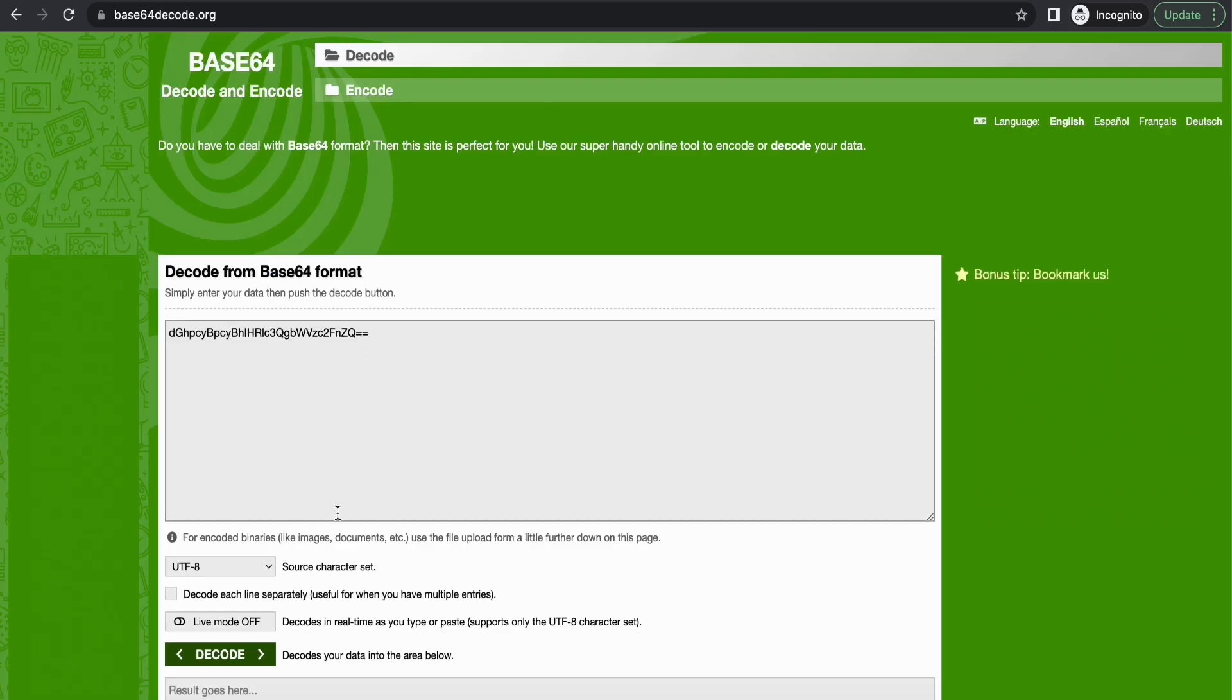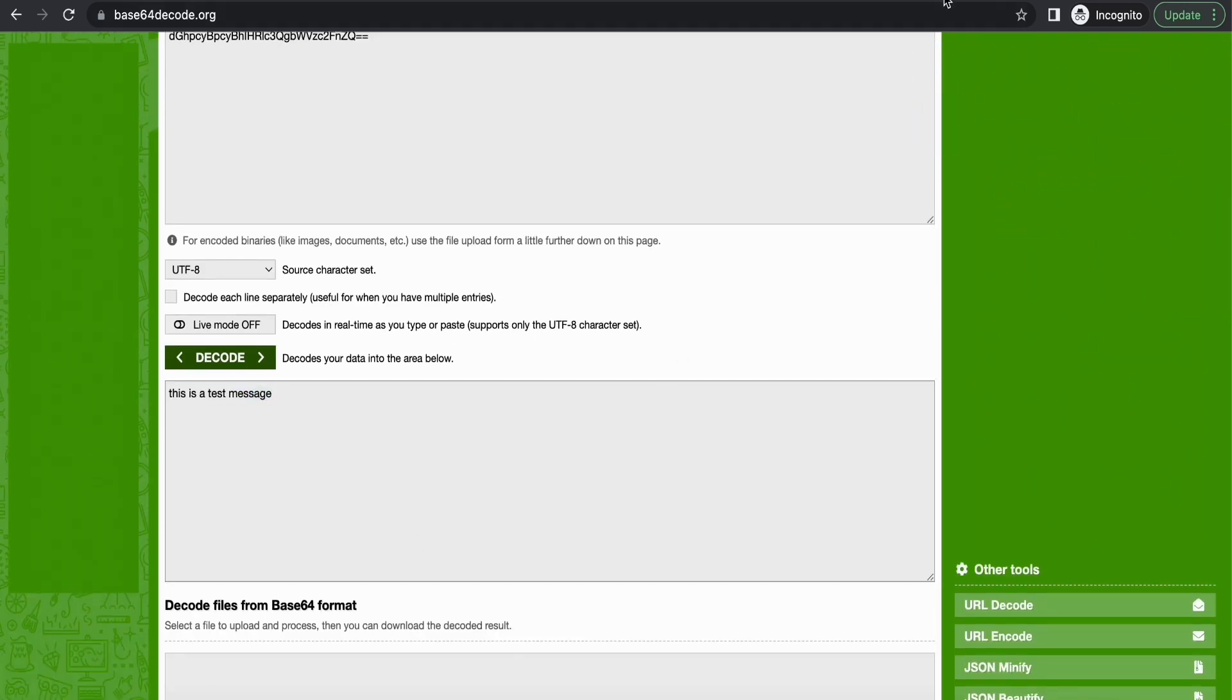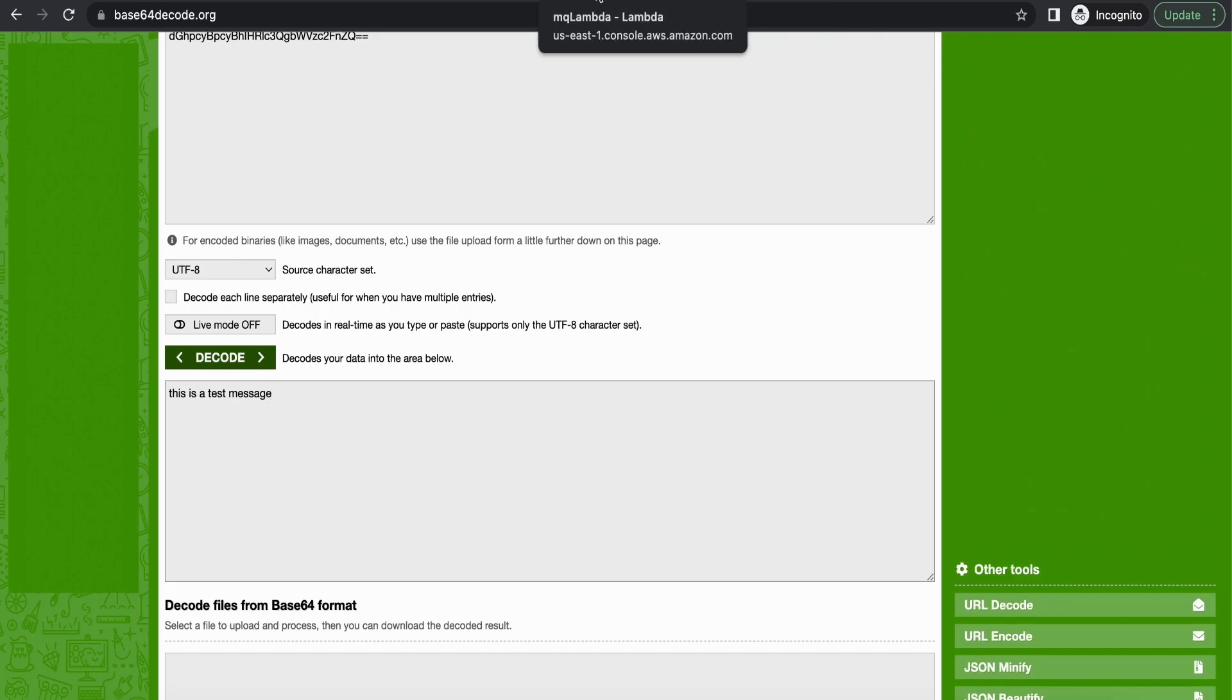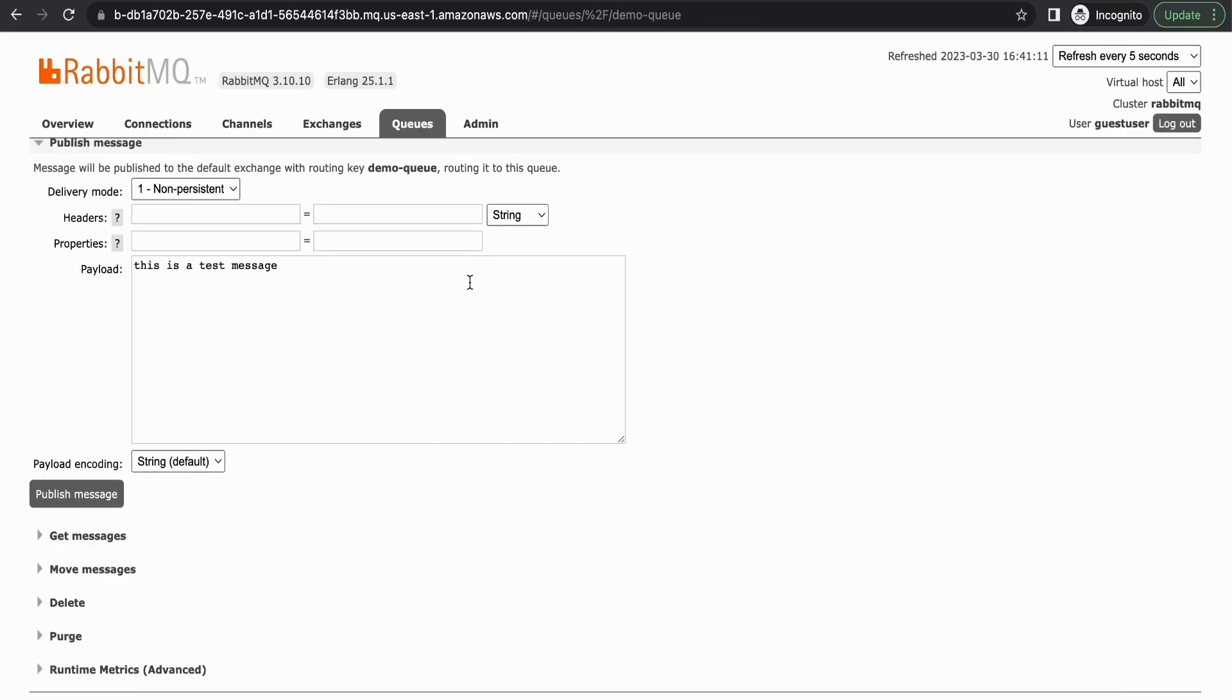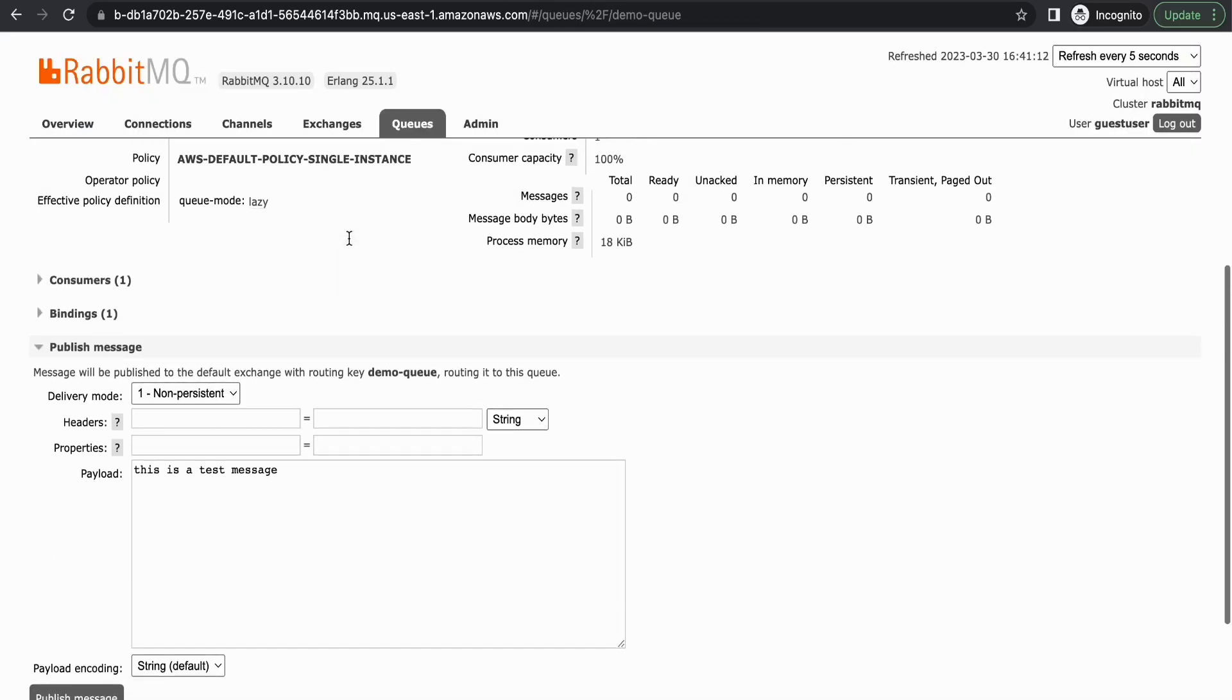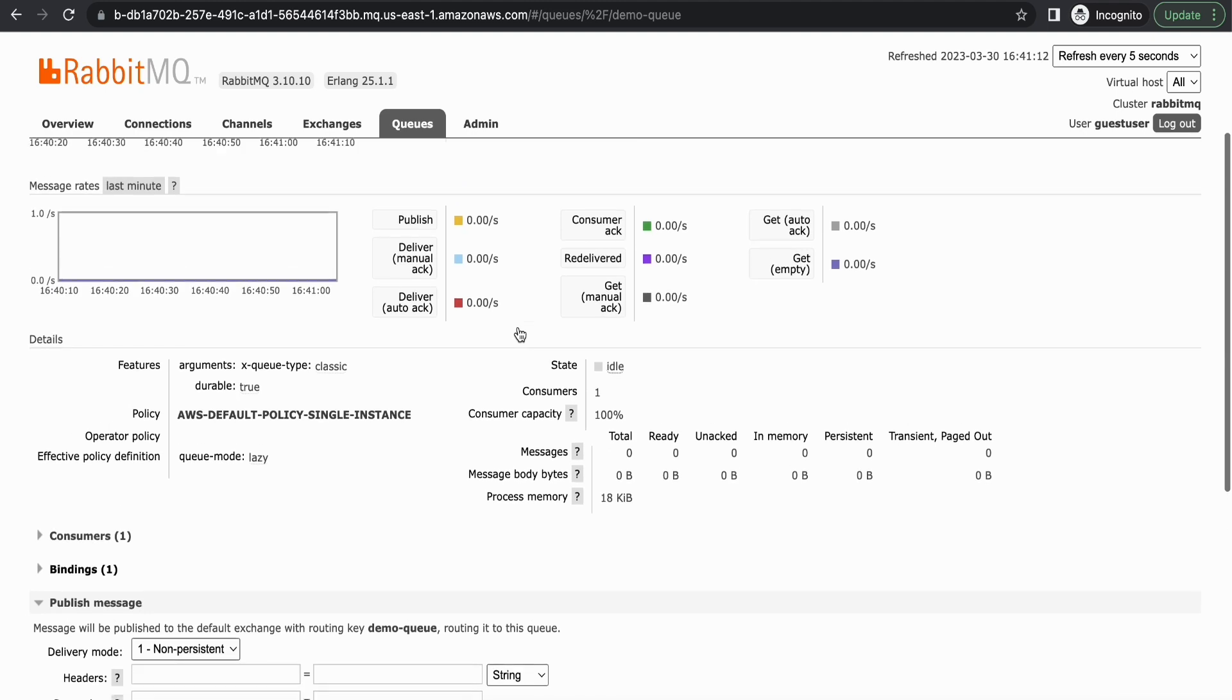So I'm using the online decoder and you can see the decoded message. So this is a very simple setup. Hope you found this useful. If you have any questions please leave them in the comments below. See you soon in the next video. Thank you.